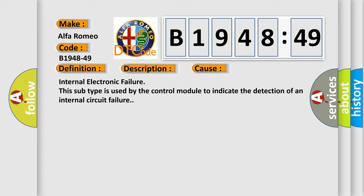This diagnostic error occurs most often in these cases: internal electronic failure. This subtype is used by the control module to indicate the detection of an internal circuit failure.